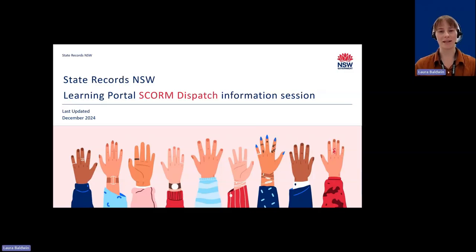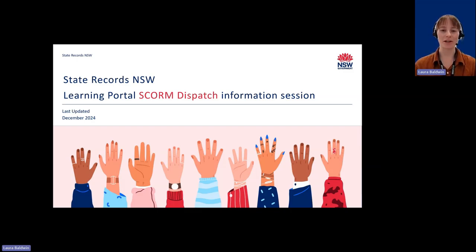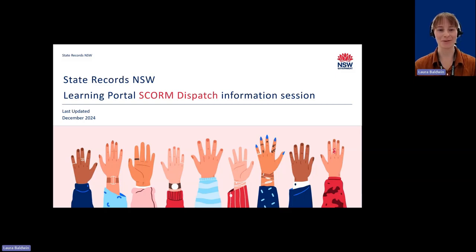Welcome to the SCORM Dispatch Information Session. I'm Laura Baldwin, Manager Policy and Advice with State Records NSW. Today I'll be providing a brief overview of the SCORM Dispatch solution for e-learning modules available through the State Records NSW Learning Portal.